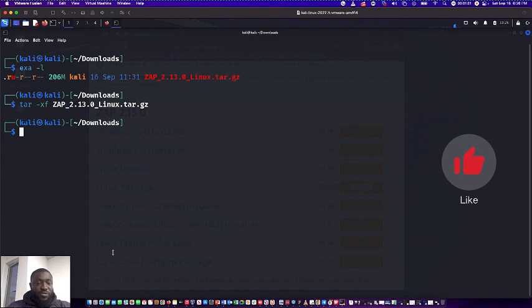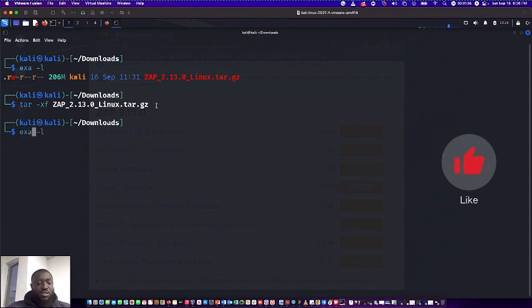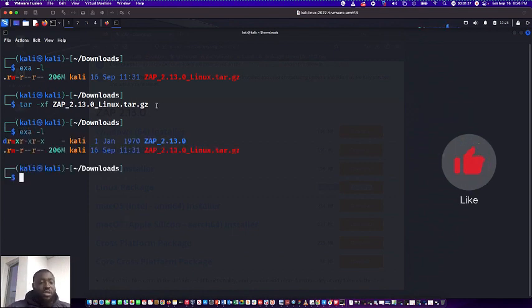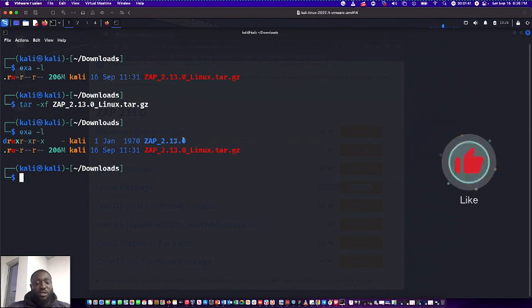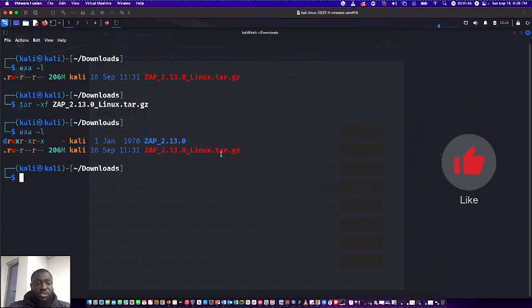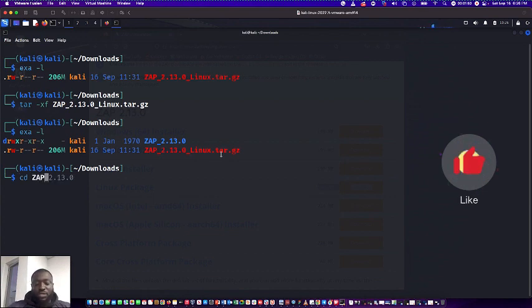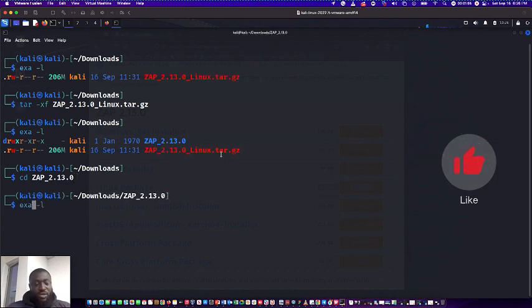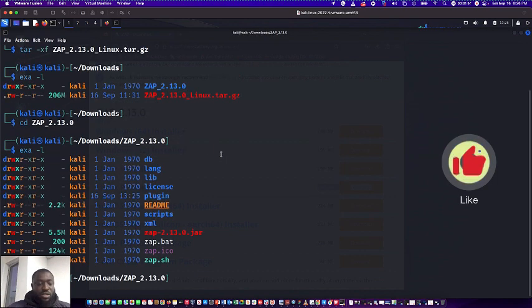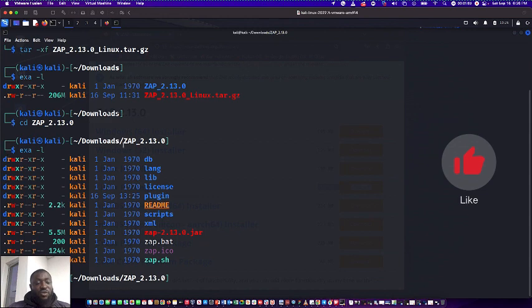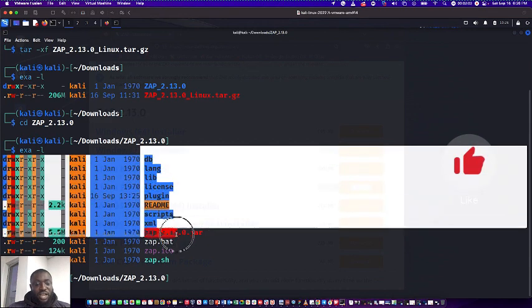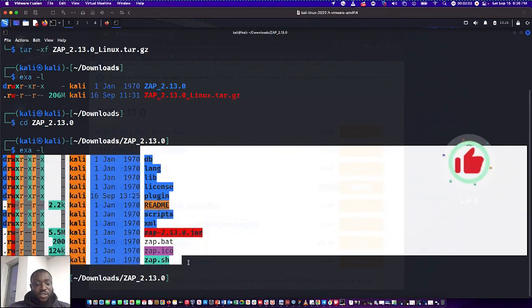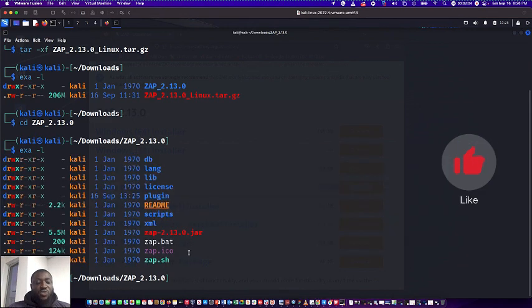And you can see you don't have any error message or any password message. So the next thing you'll do is you can see that you have your zap, the unzipped one here. So you can actually delete this one or just leave it there. You can see the ZAP_2.13.0 and when you run this, this is what it gives you. Now you can see that it's giving you both the database, the language, the library, license, the plugins and readme.